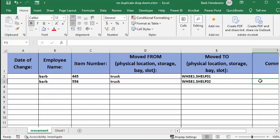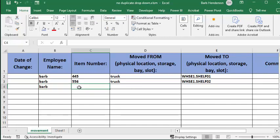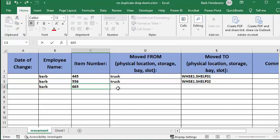So let me put in the third one, and I'm going to put it in shelf 1 and see what happens. So I'm going to go Barb, 665, and I'm going to go truck.